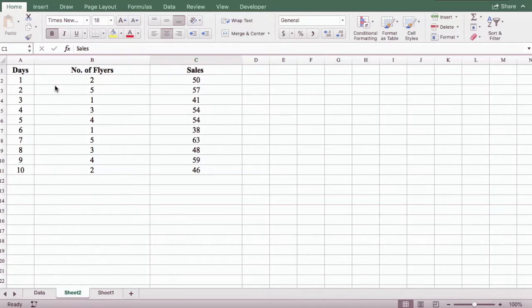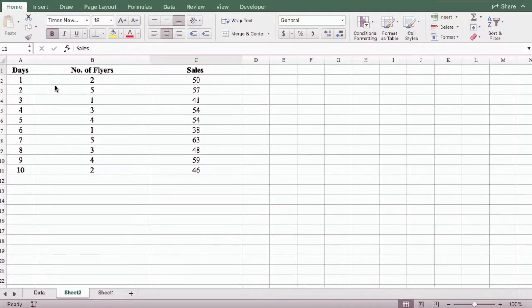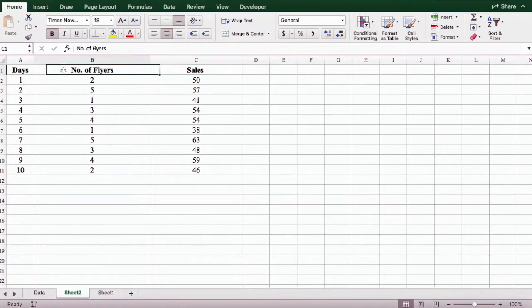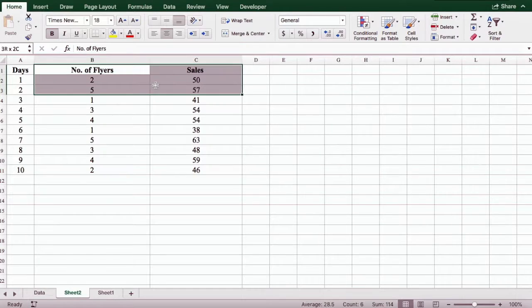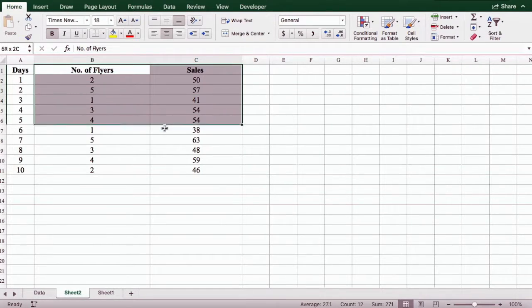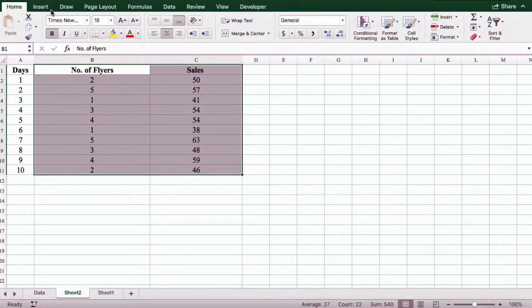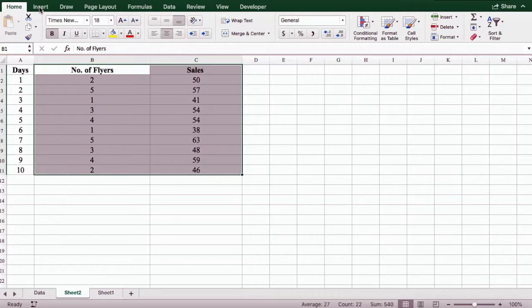This is a record kept over a period of 10 days. So first, what we're going to do is we're going to select our data in column B and C, then we're going to click on the insert tab.